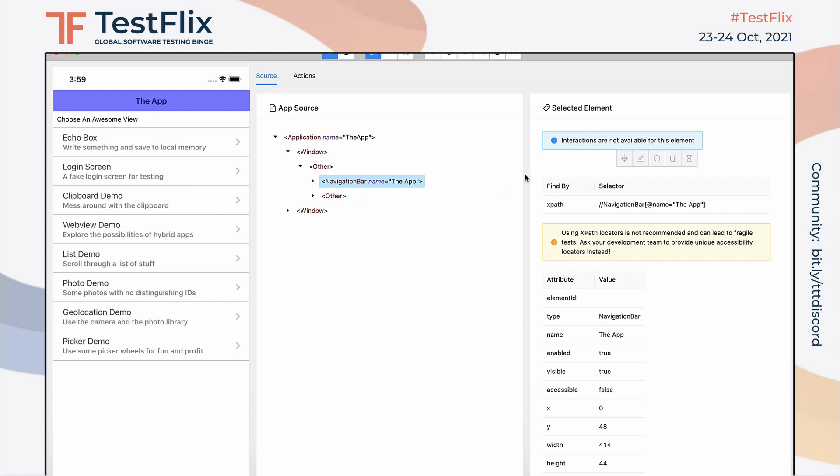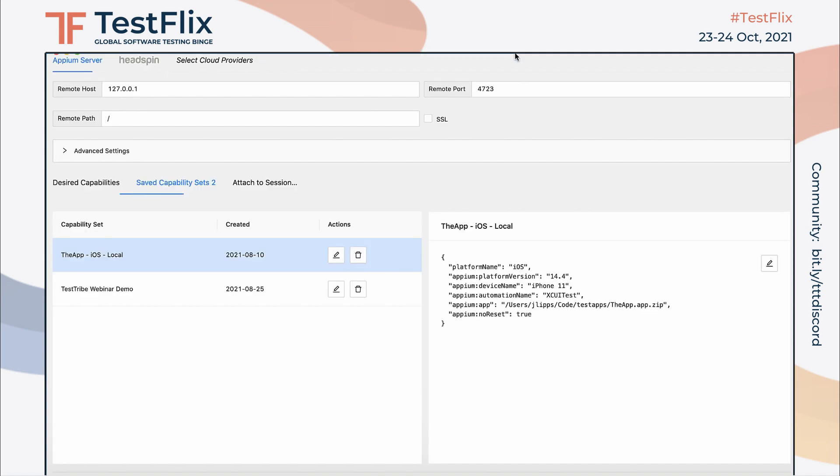Of course, we probably broke a whole lot of other functionality, including find element, since we didn't teach our plugin how to adjust element selectors for clients that are using our plugin. But now you know at least the very basics of how to start from scratch and end up with your own plugin that modifies the way the Appium server works.